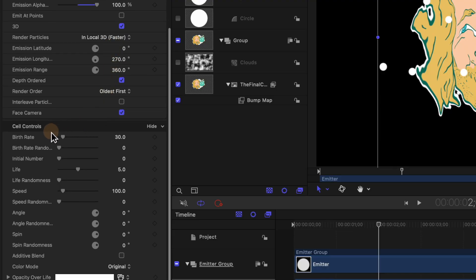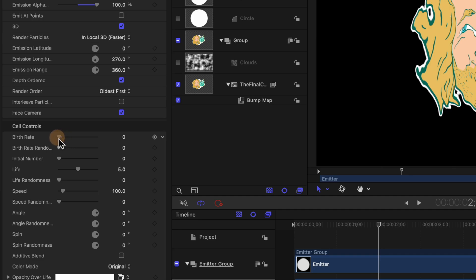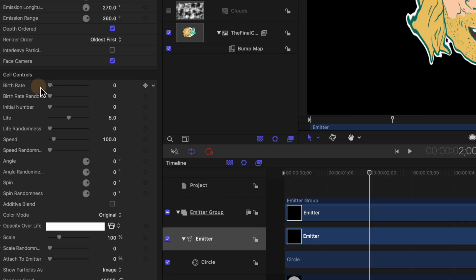Moving further down we can find the option for birth rate. Go ahead and set that to zero. If we have that dragged up particles are going to be continually emitting from our logo and we just want one big sudden burst.